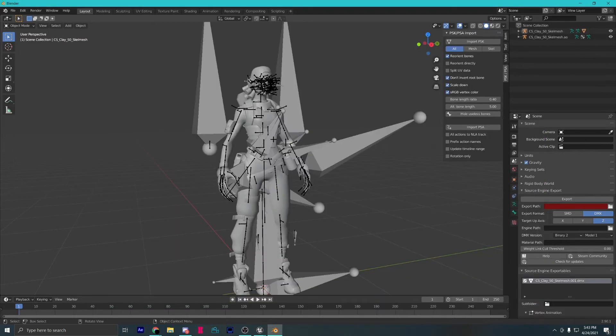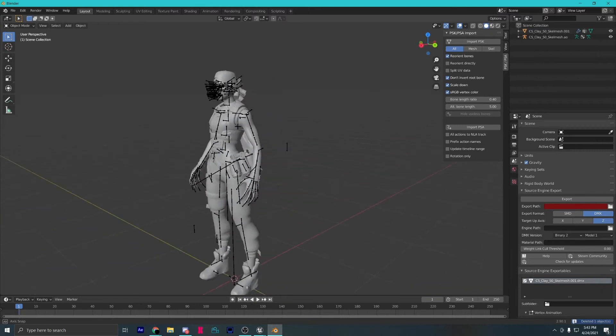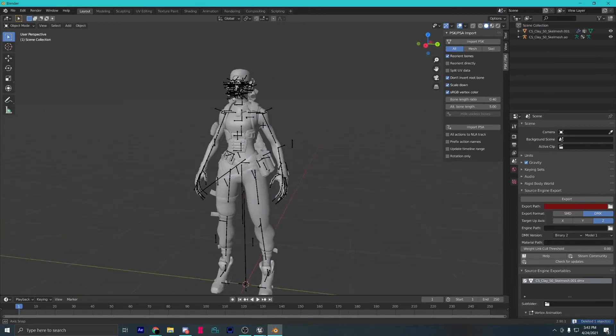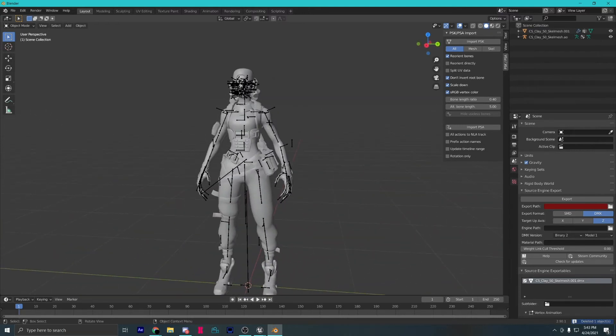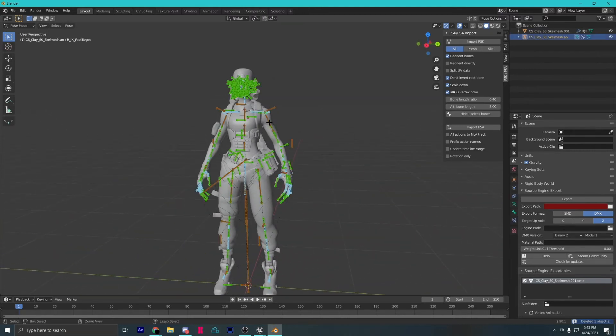Select your rig and delete it. But now, you will notice the rig doesn't move with the model.